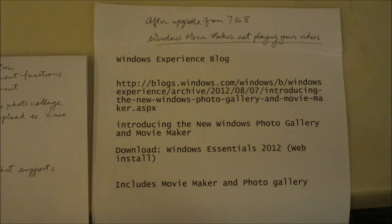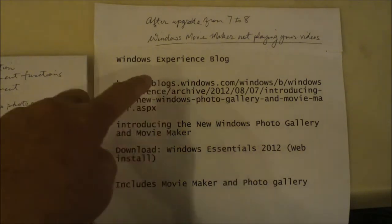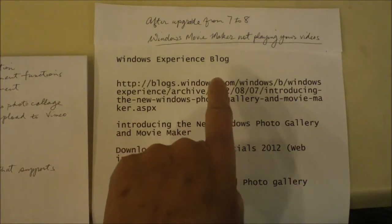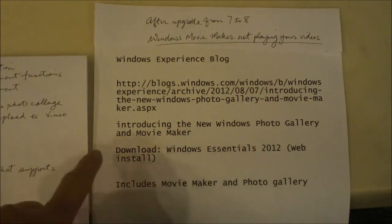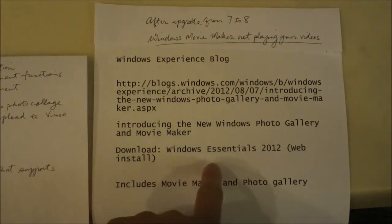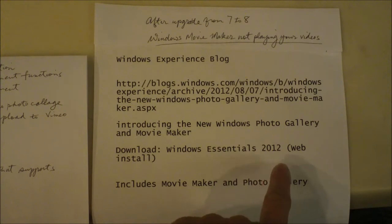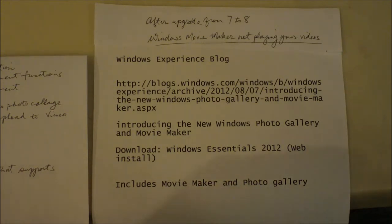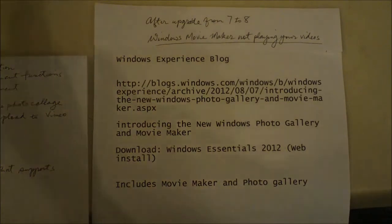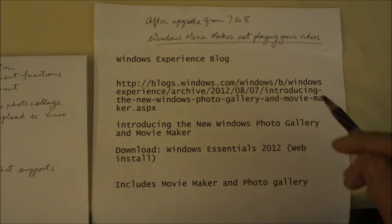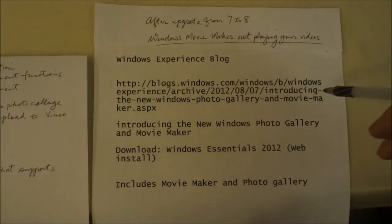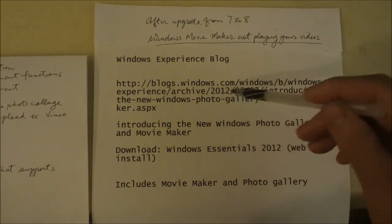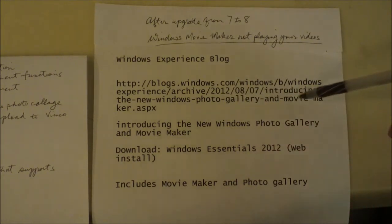The one that worked for me is the Windows Experience blog. I went to this blog and downloaded the Windows Essentials 2012 web install. This Windows Essentials includes Movie Maker and Photo Gallery. After I made the install, everything was back to normal. This is the web address for the site where you can make your downloads.